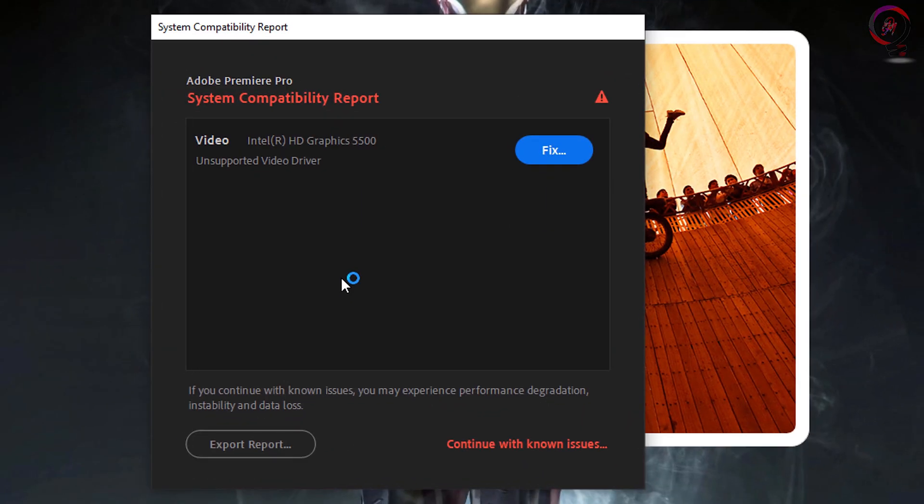Now let's move to the first solution — for people who want to just disable the warning message. Here we have three solutions for this issue. Try just one of them that will work for you. You will find in the description the time for every solution if you want to skip the others.